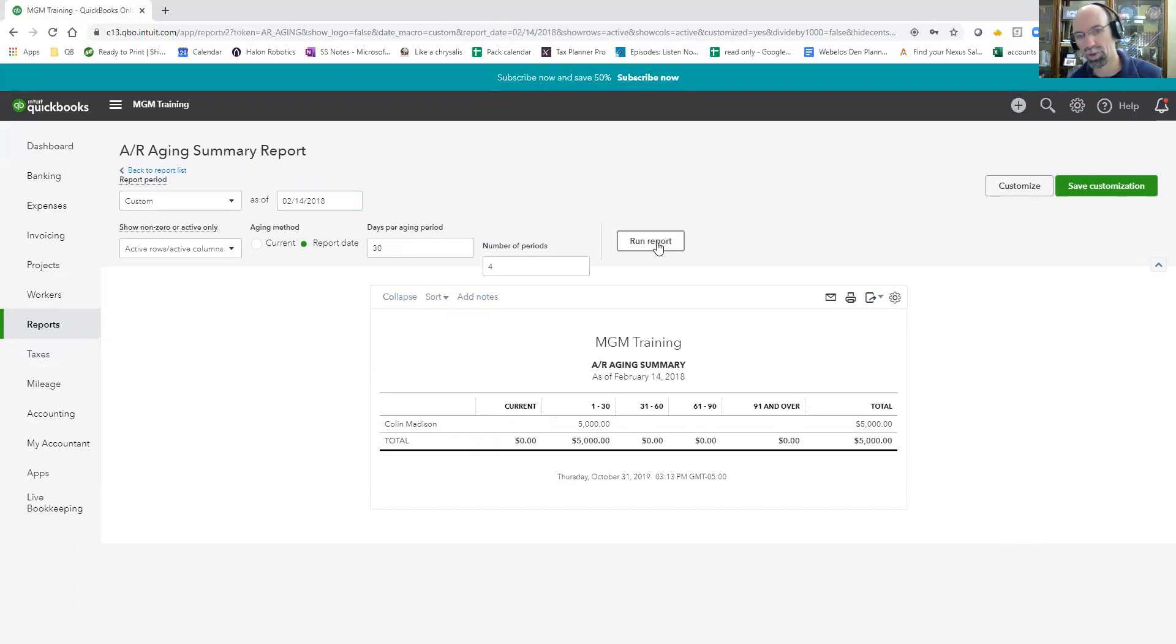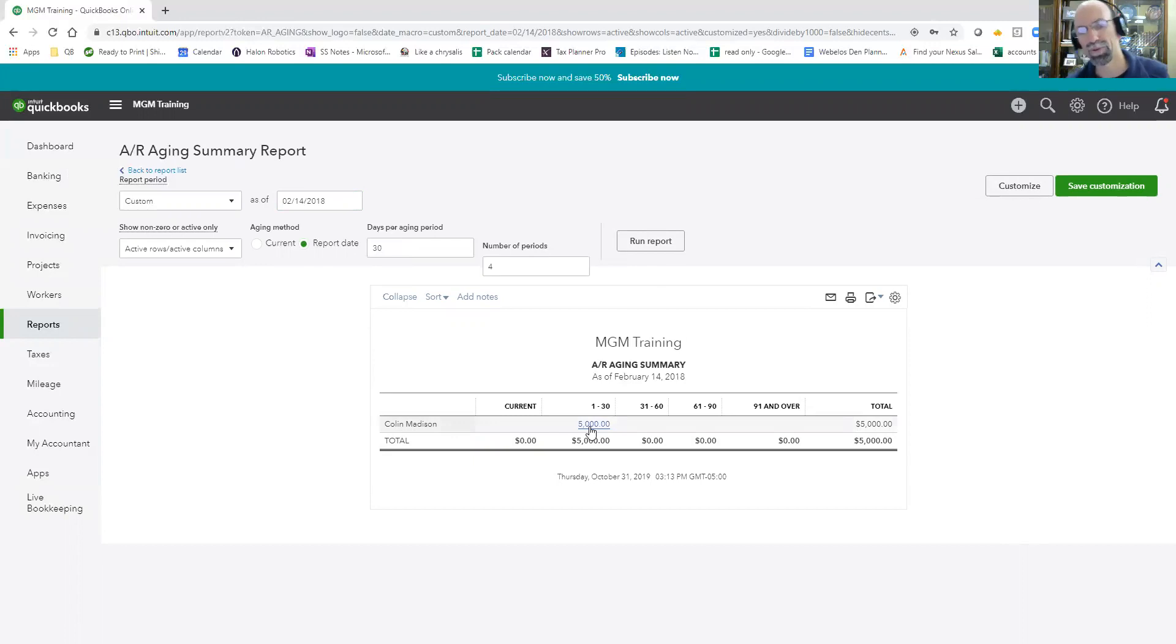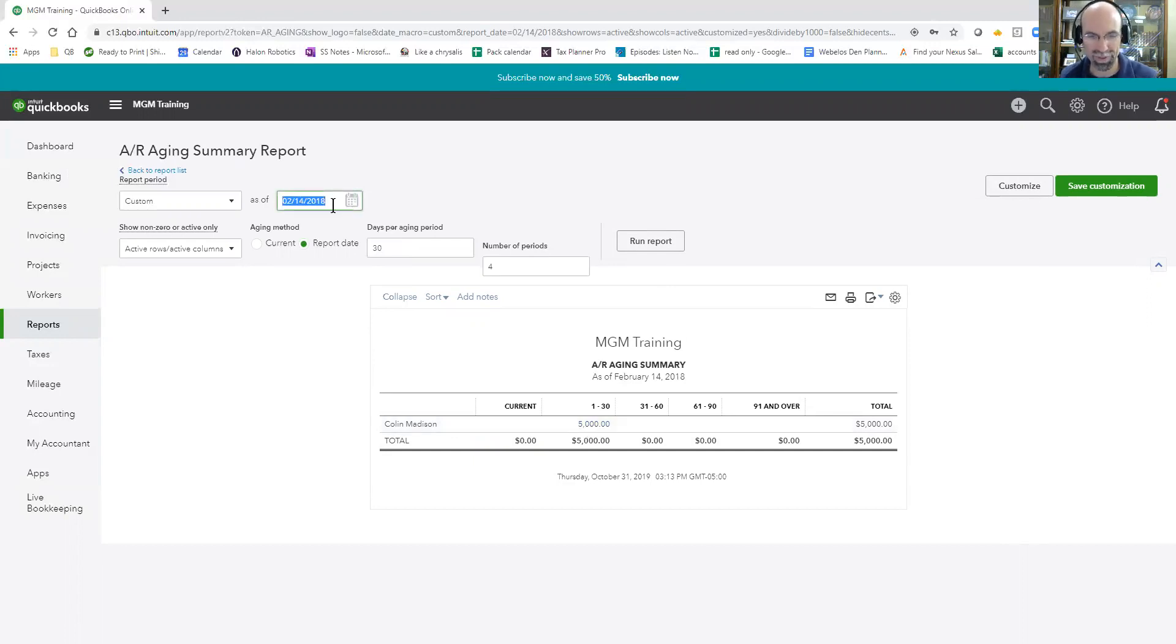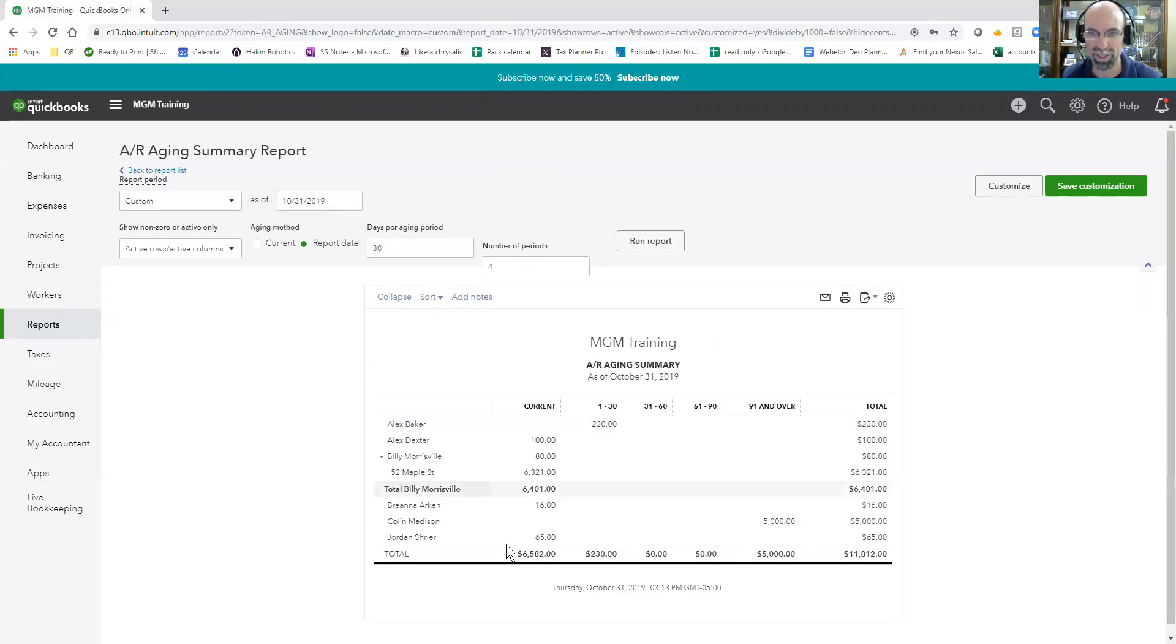So that could be helpful if you're doing some cleanup work and you're trying to go back in time to see kind of where things are at. You want to be running with today. Today's October 31st, 2019 run report. And that's our reality here.